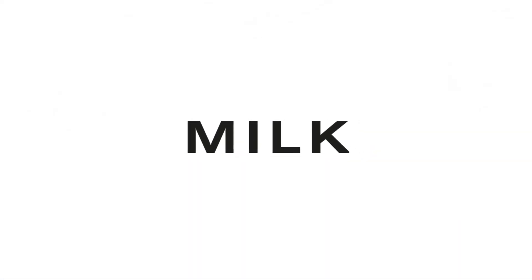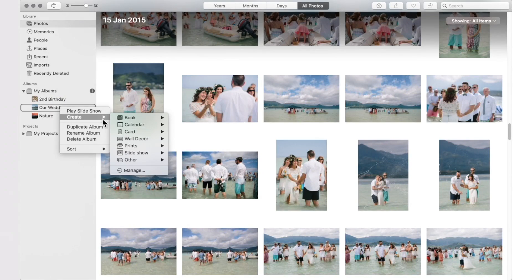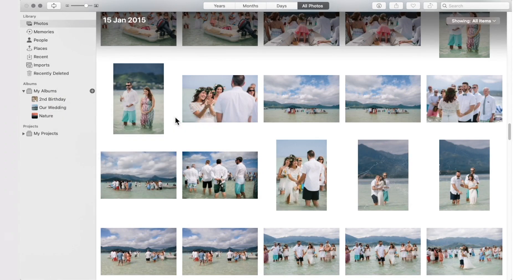Welcome to the MilkBooks Photo App Extension. To get started, simply right-click an album and select Create, Book, MilkBooks.